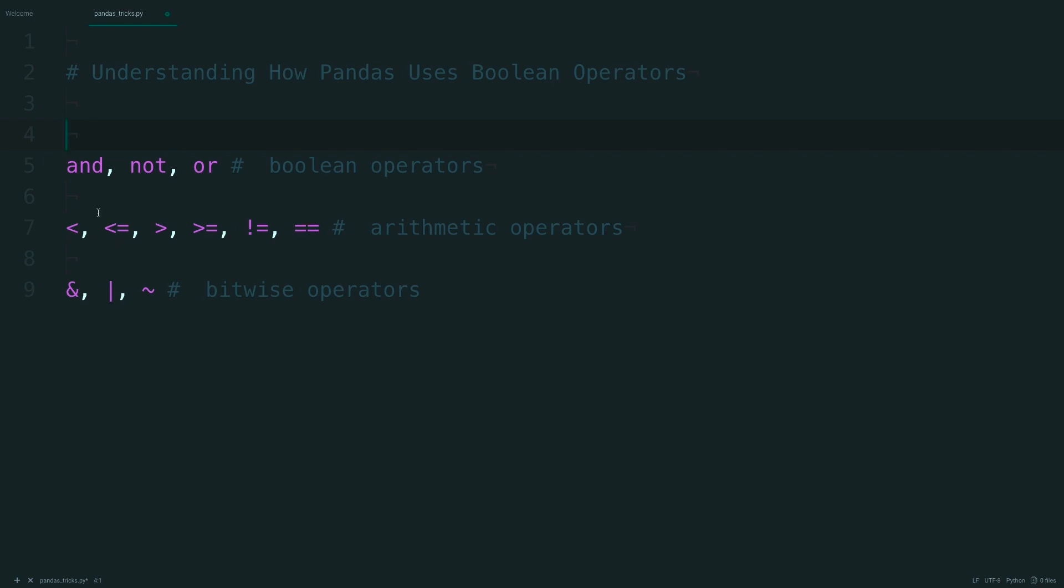These are operated on after the bitwise operators: AND, OR, and the inverse or complement operator. Pandas doesn't use these boolean operators and instead opts for these bitwise operators.